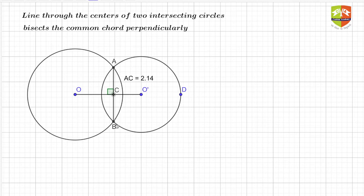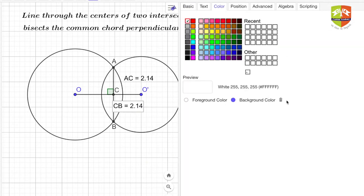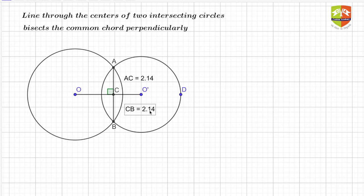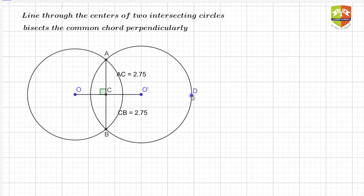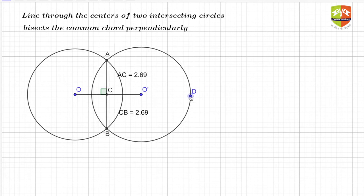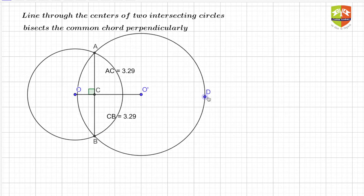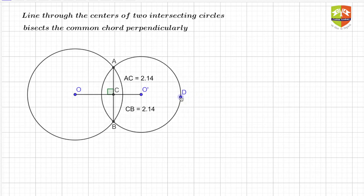Let us also measure CB — this is also 2.14. Now we will try to see different configurations and see if it is always true. I am changing the circle positions so the two intersecting circles are now intersecting at different points. You can see the location of A and B is changing, and every time AC and CB stay the same — there is no difference whatsoever.